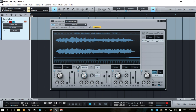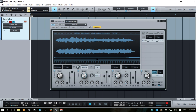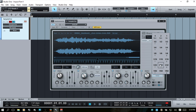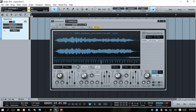Let's just try the LFO out real quick — I'll go ahead and turn that on. Let's try a siren wave here.